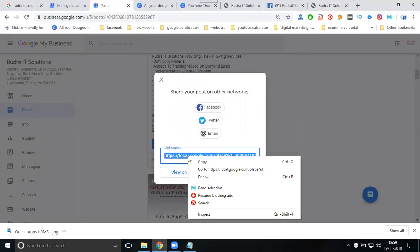They will click, they come into your site. This link we can post on Facebook. Anybody will read it. This is how to create events on Google My Business to reach your audience, to engage your audience for a particular event or any purpose.